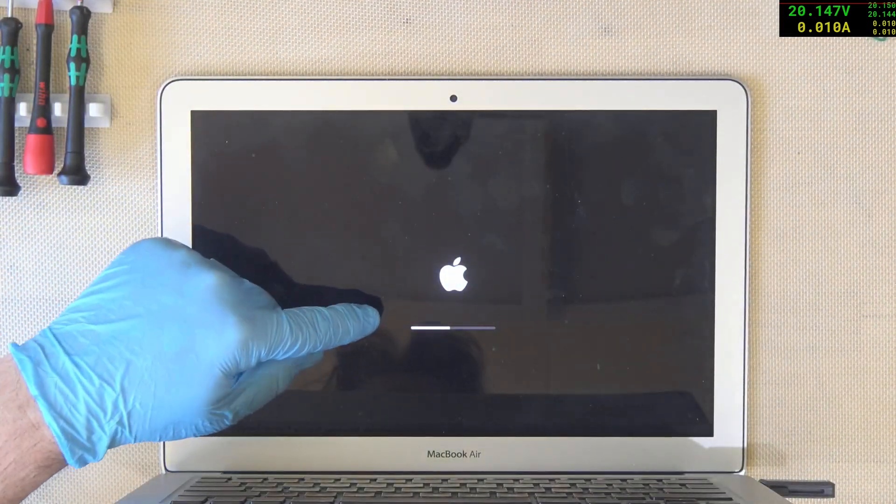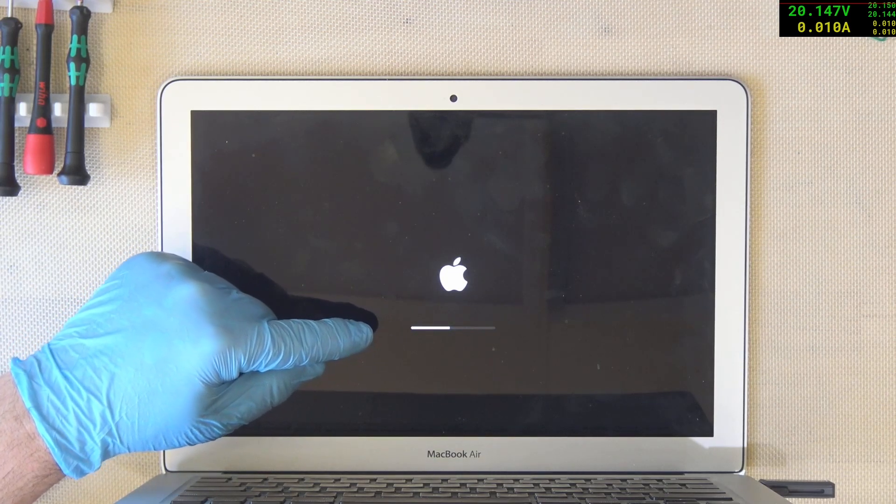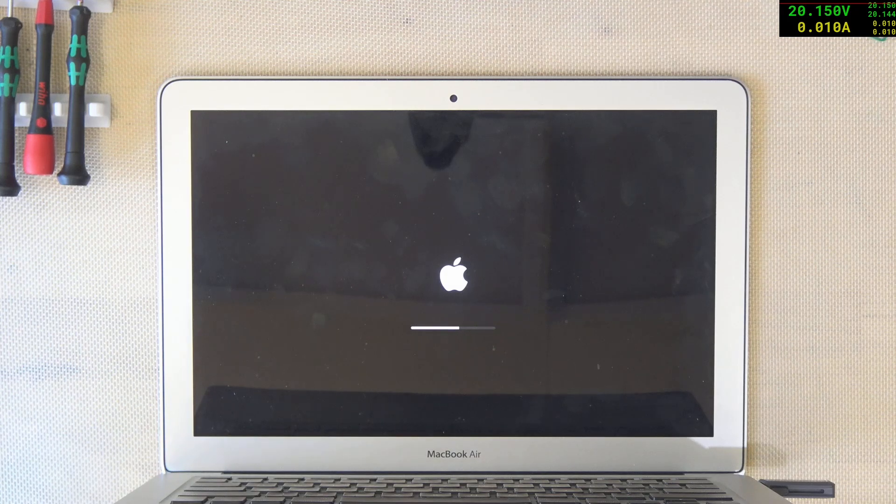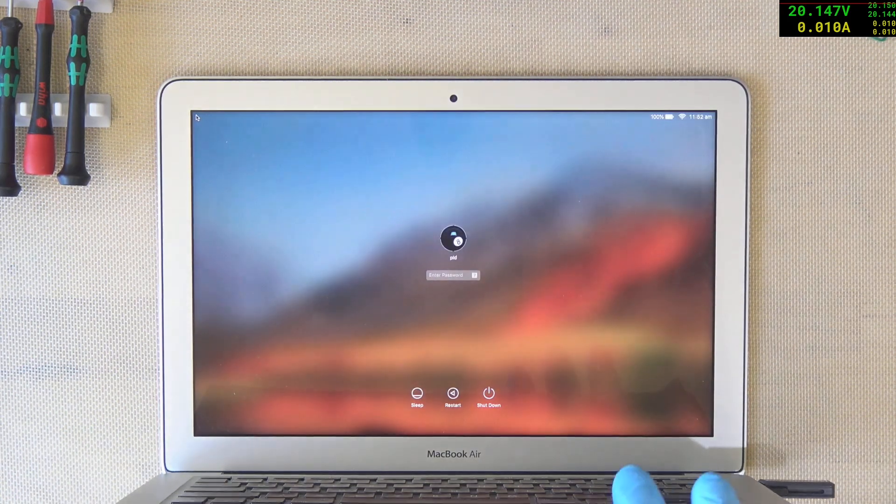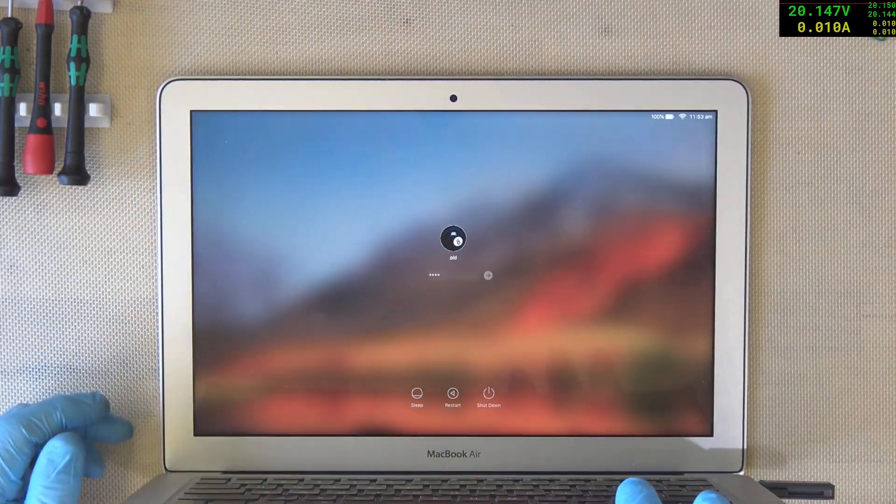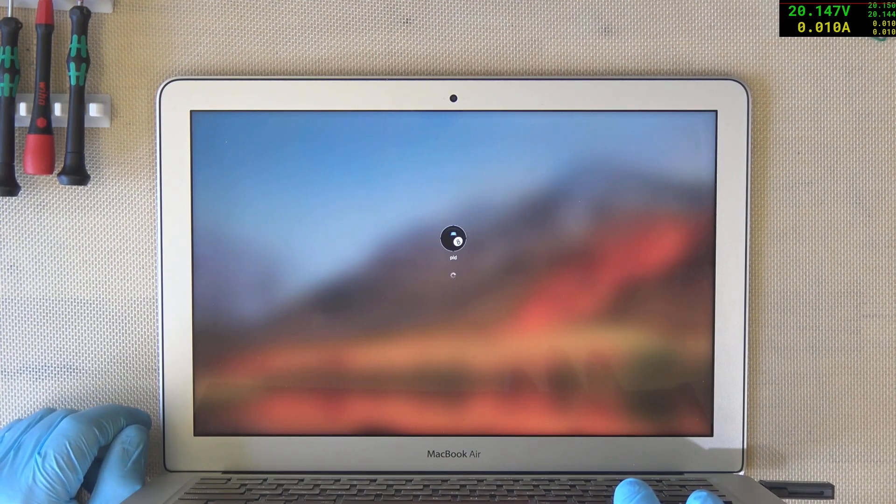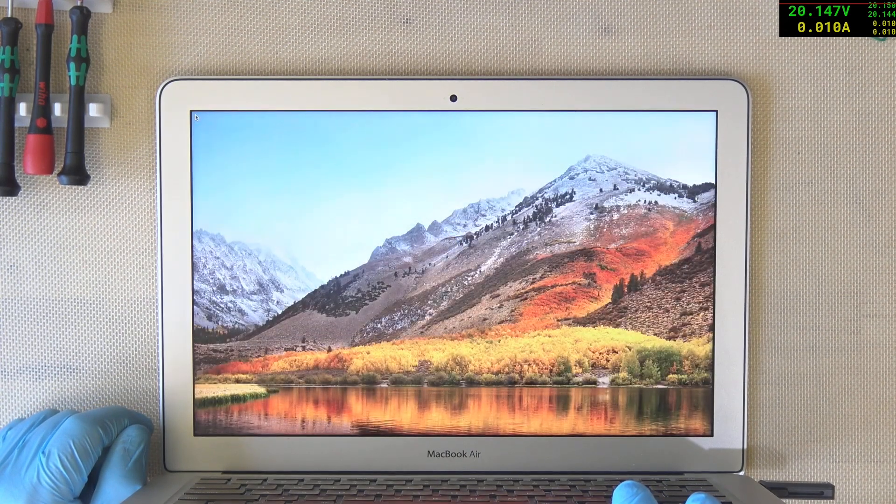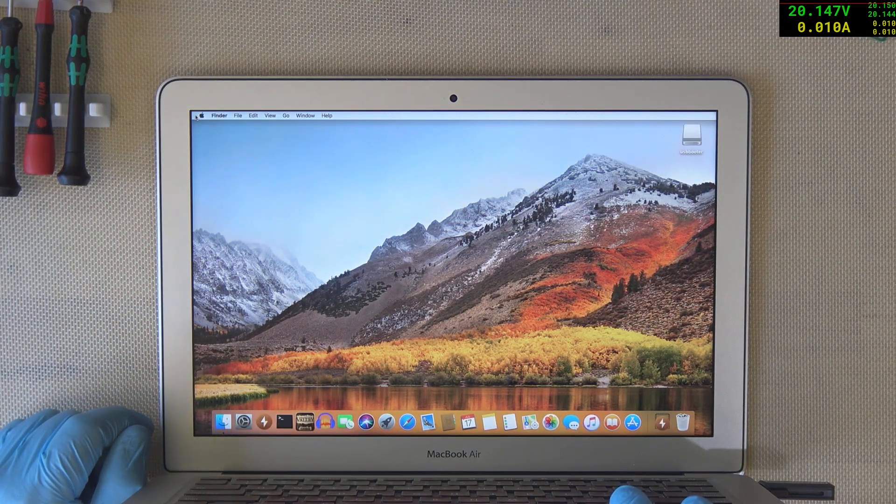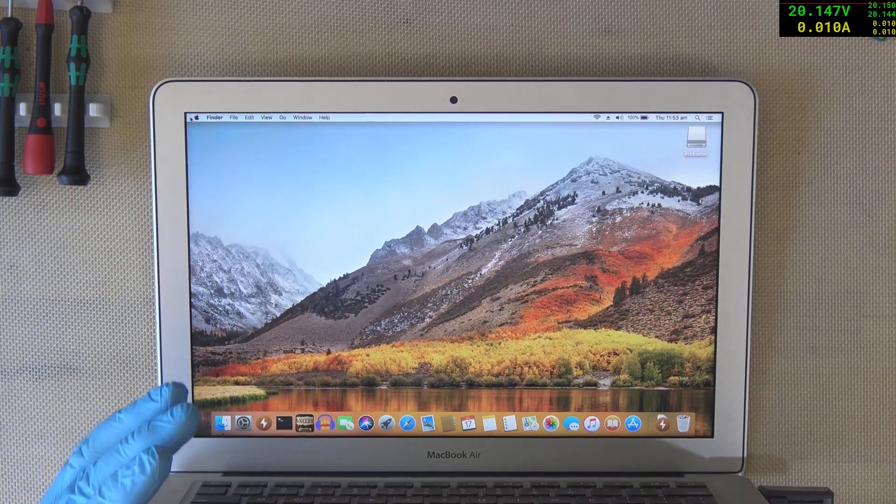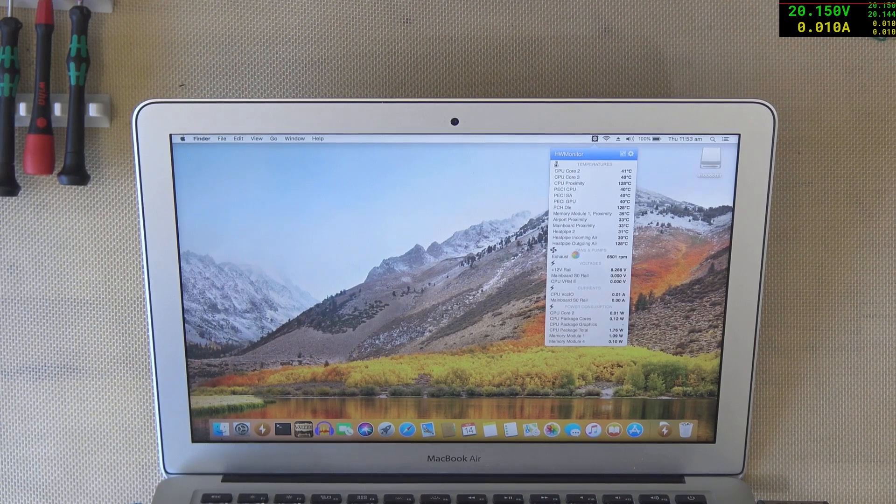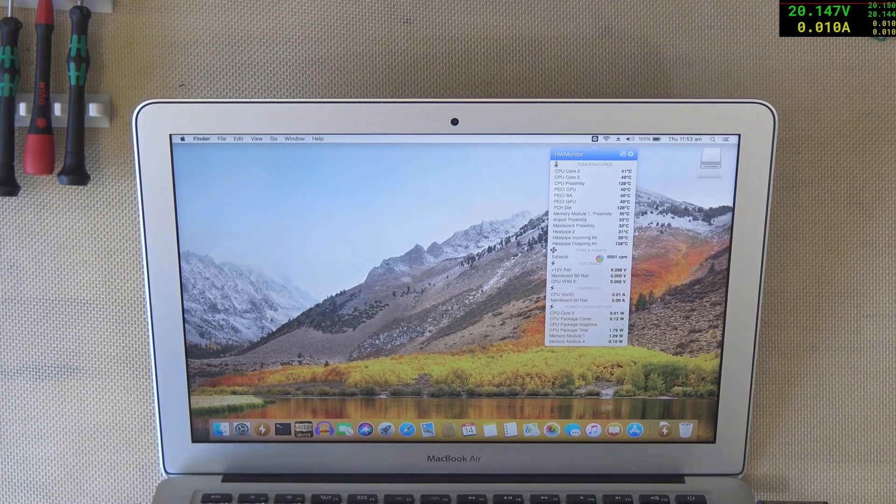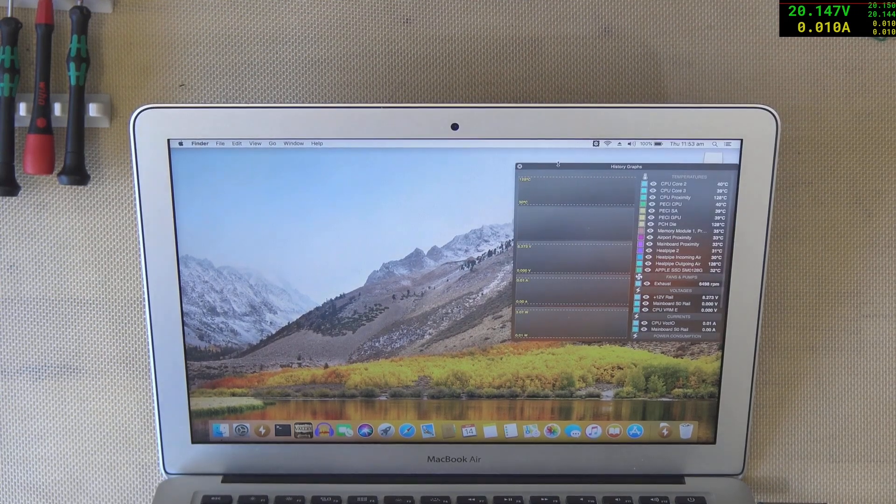So it's definitely experiencing a sensor issue. So, okay, we are in, I think I can hear the fan running at full speed. We've got the pinwheel of slowness here, but I can see here the exhaust fan is 6,500 RPM. So that's completely flat out.